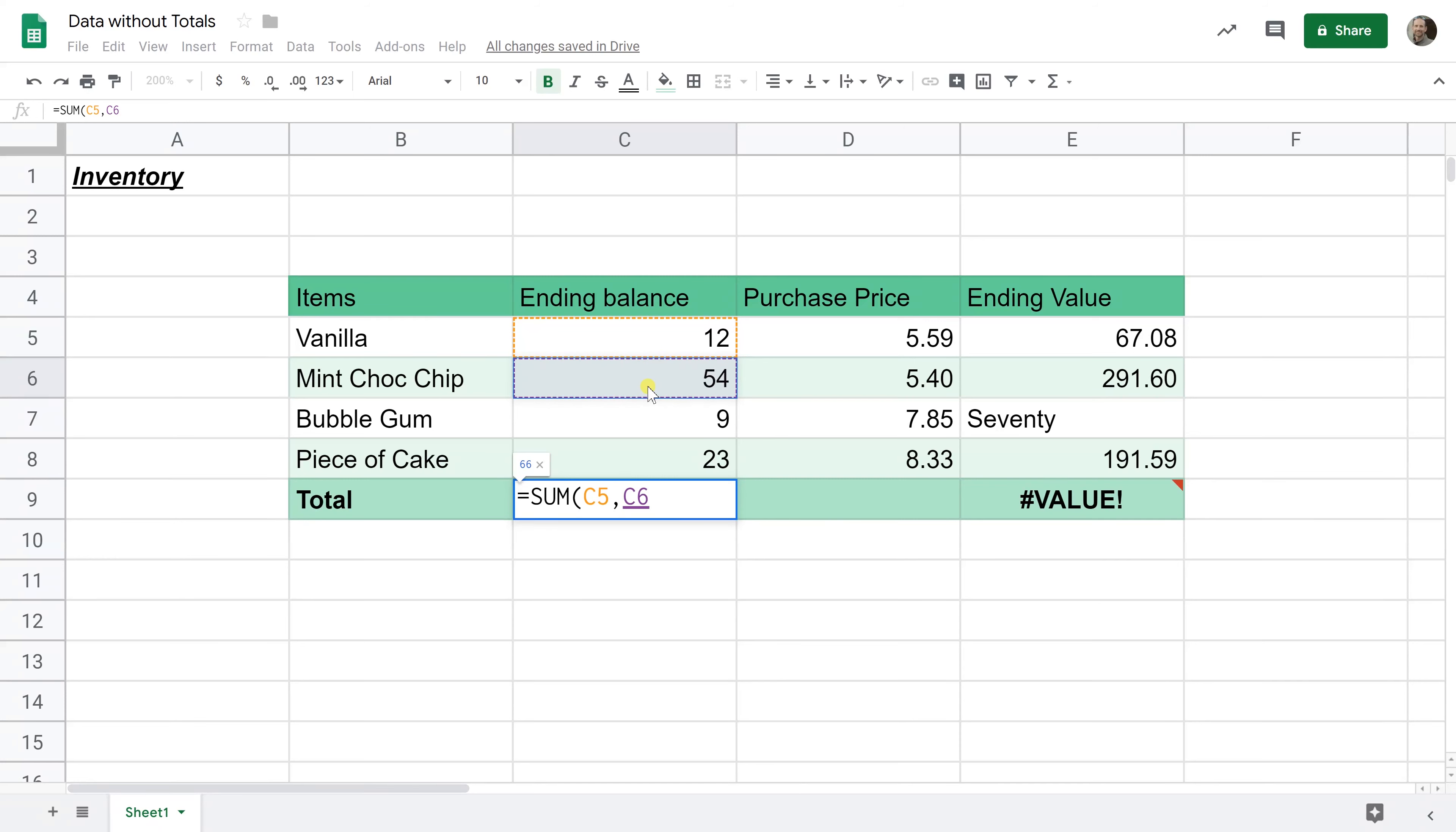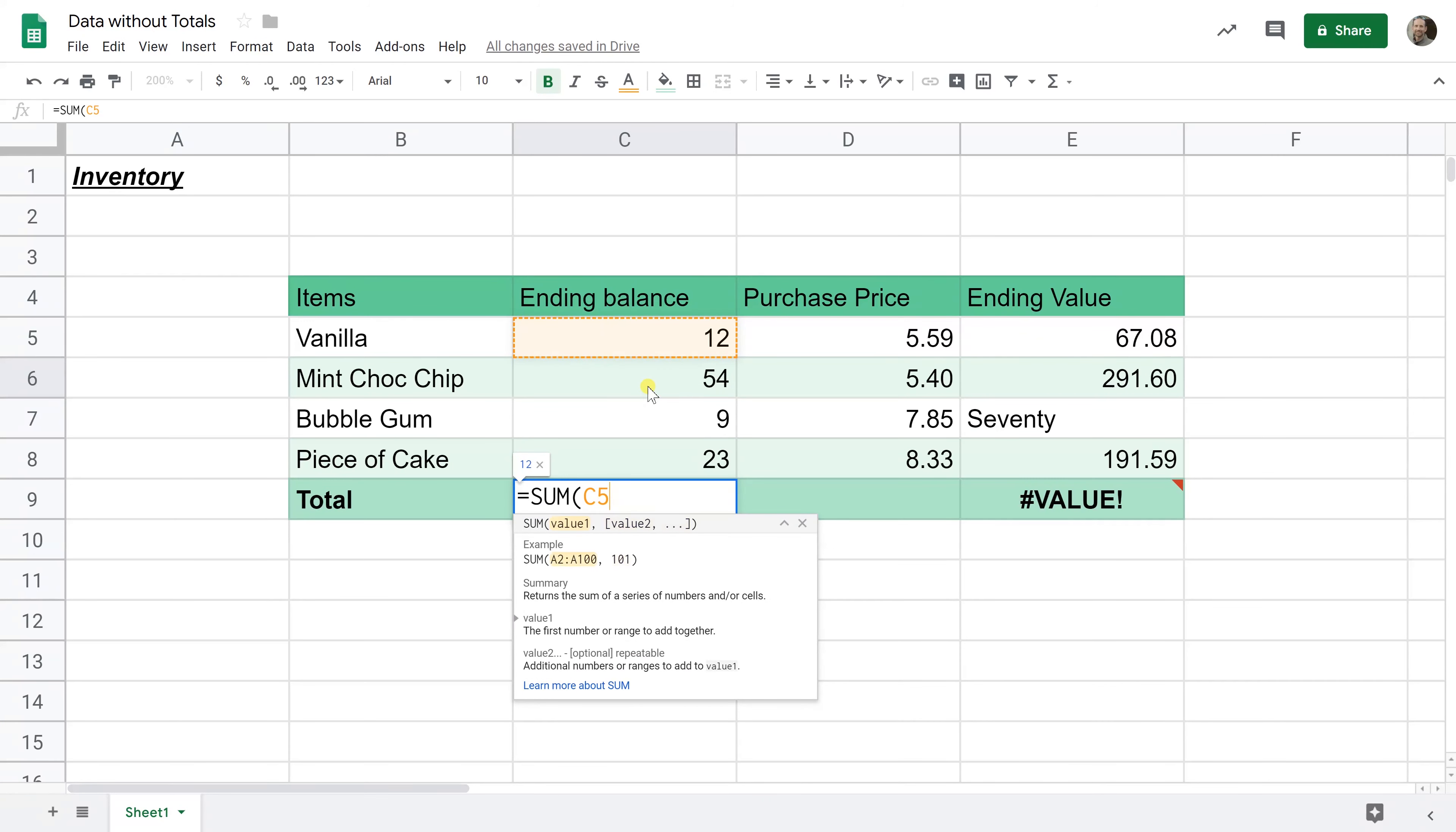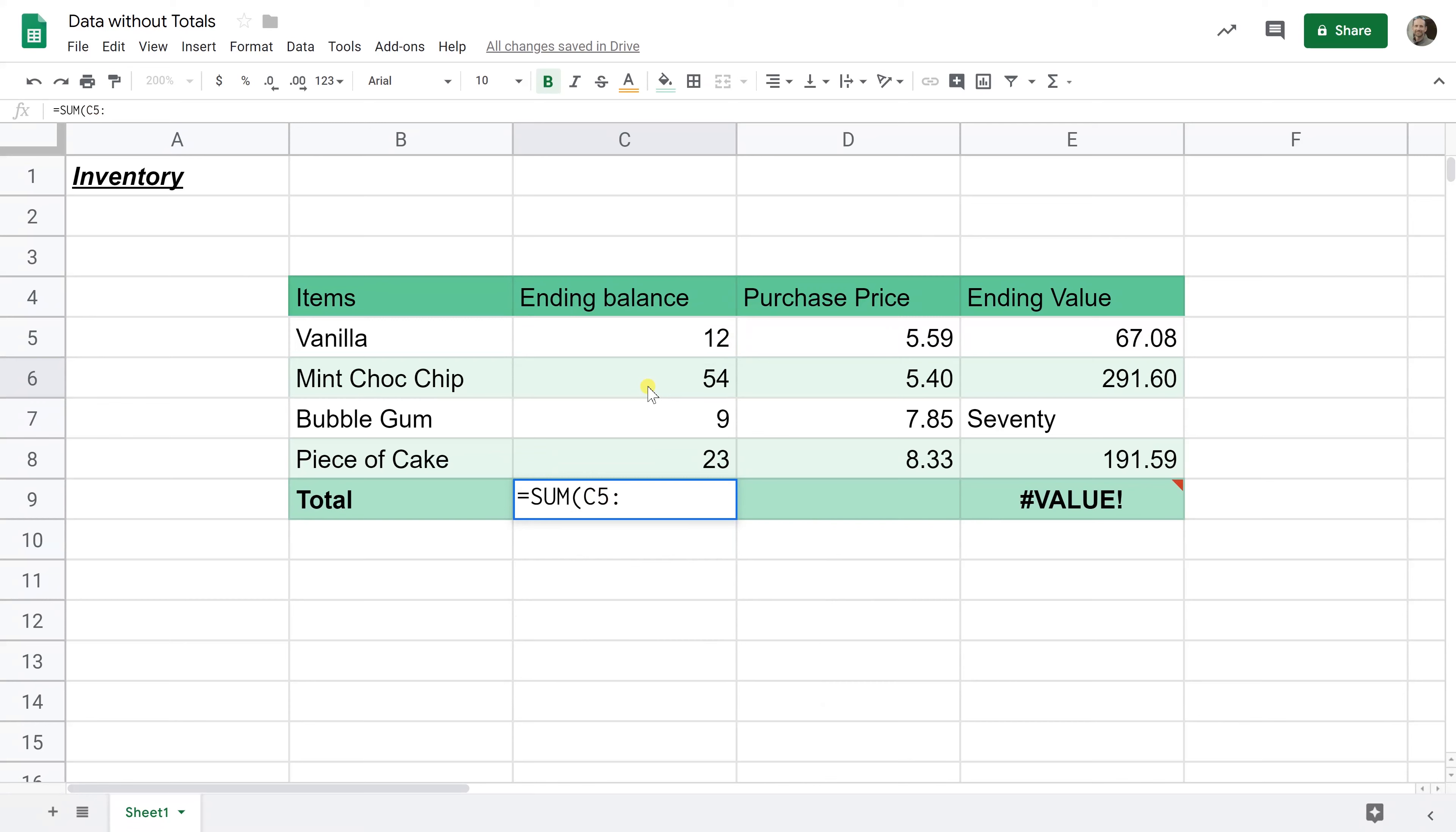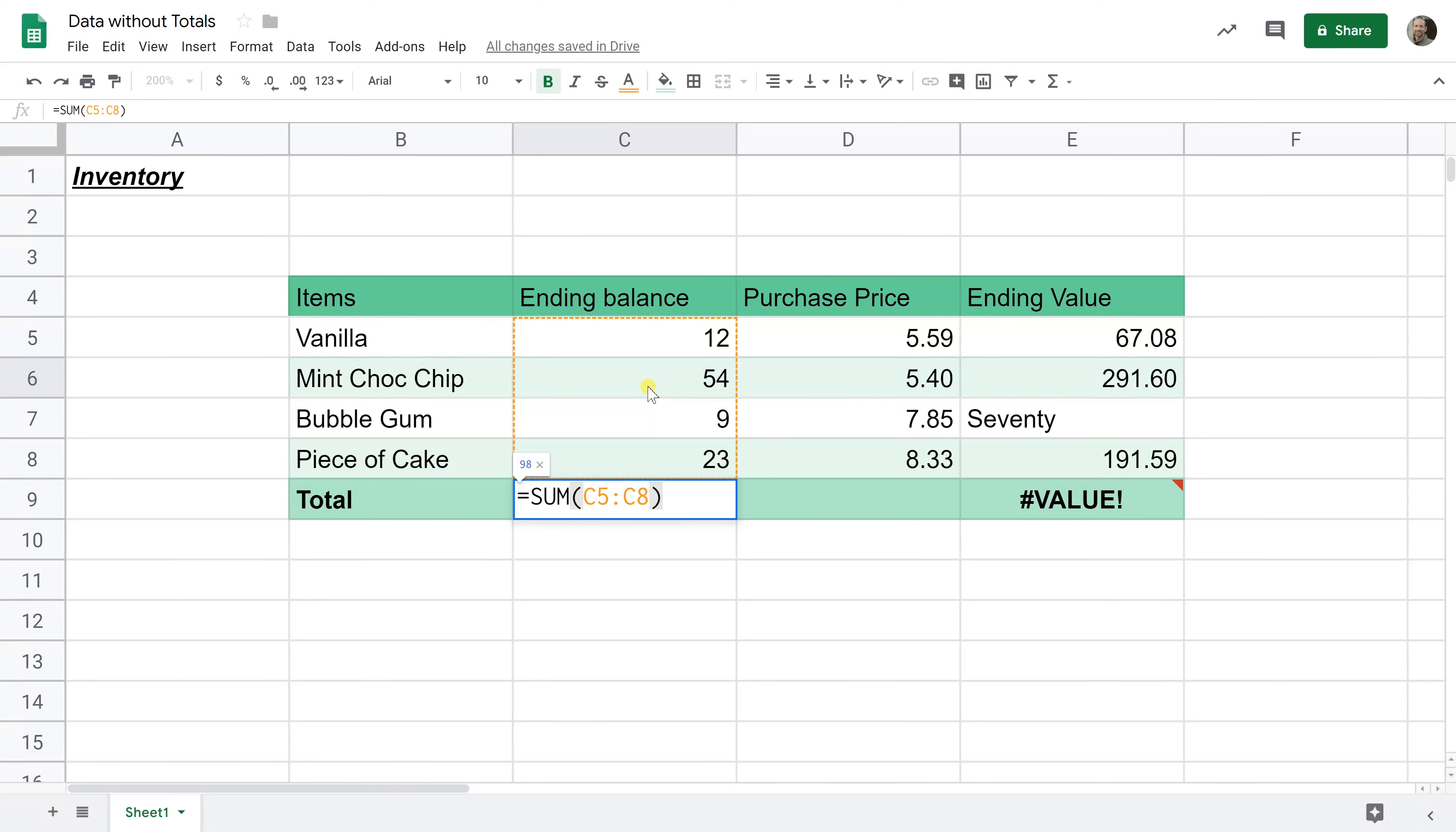The sum function would work, but you're still having the same problem where you have to list out all the cells. A better way to do it, a much more efficient way, is to designate the starting cell, hit your colon, and then designate the ending cell, which in this case is C8. And then we'll close out the parentheses. And it's showing one box around the entire range that you're going to sum.